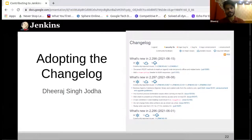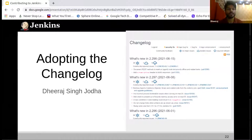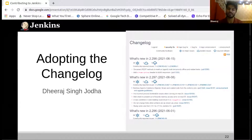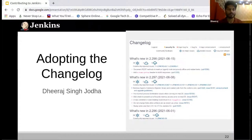My name is Dheera Singh Jodha, and right now we're going to learn about the changelogs — weekly changelogs. I'm going to share my experience of working with it and how I went about it, everything from start to end.